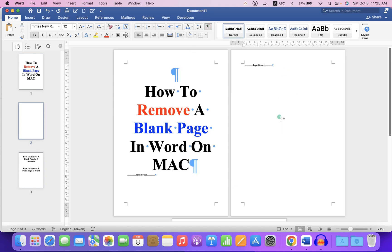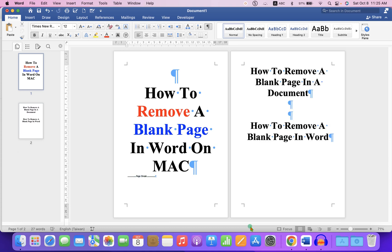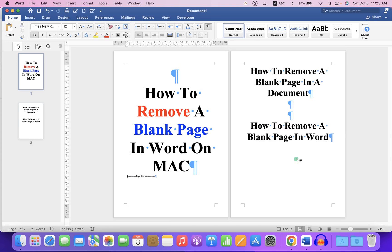Now you can see that this blank page is due to the page break. If you want to remove this blank page, just select this page break on the blank page or on the previous page and hit Backspace on your Mac keyboard to delete the blank page.